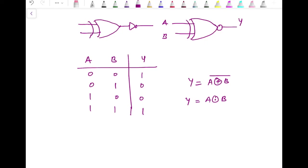These exclusive OR and XNOR gates don't extend to three or more variables — they are suitable only for two inputs because the exclusive condition applies only for two-input cases. These gates can be used to design different types of circuits — combinational as well as sequential. In the coming videos I will discuss both types of circuits. If you found this video helpful, please consider subscribing to the channel. Thanks for watching.